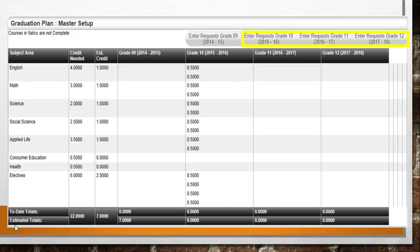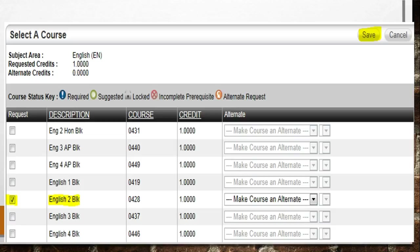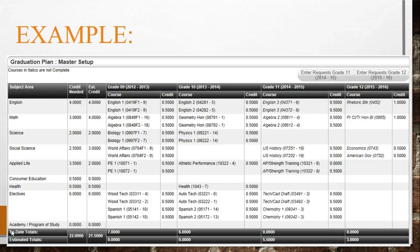Here is an example of a blank career plan. Click on one of the school years highlighted in yellow to enter course requests. Once you enter a school year, you will be given a list of subjects. Click on the Edit button across from the subject area you wish to work on — for example, select the Edit button across from English. Within each subject area will be an extensive list of classes. Locate the class you want to request, check the request box, then press Save. It is very important to click the Save button. Once all subject areas are complete and saved, the course request will be able to be viewed by the school counselor.